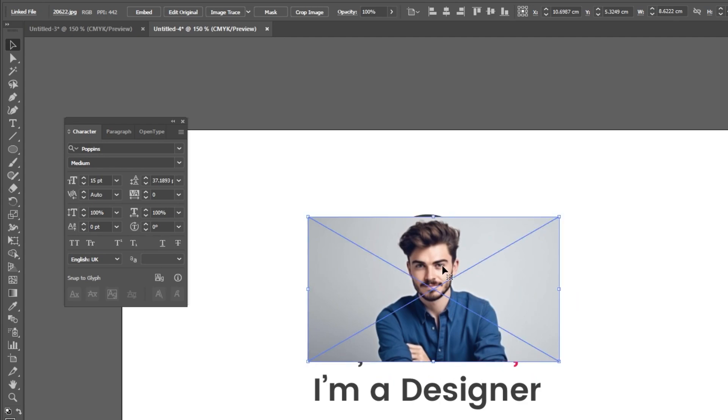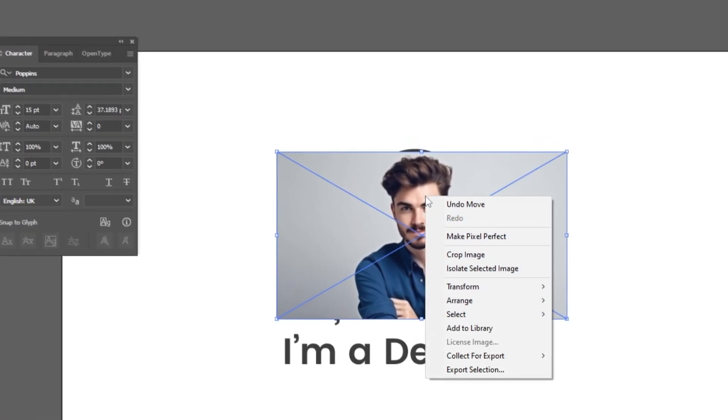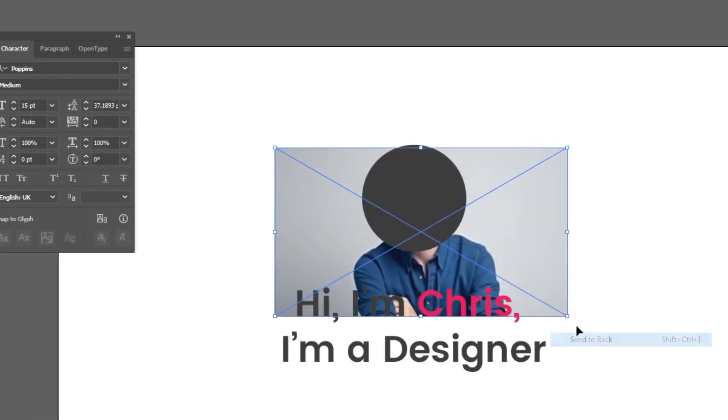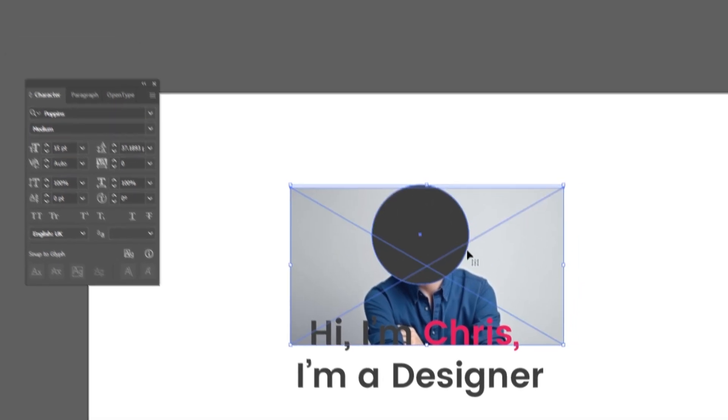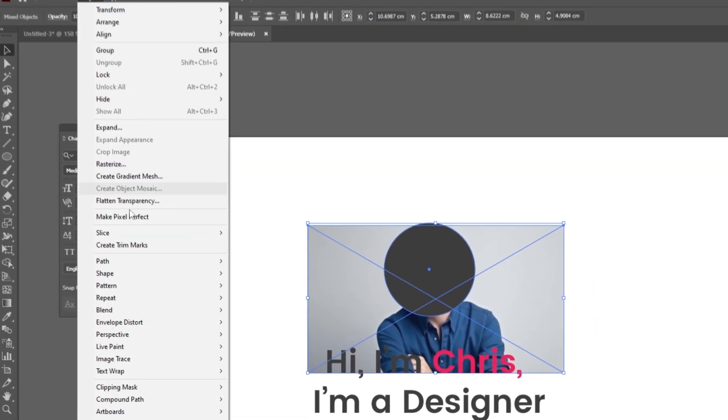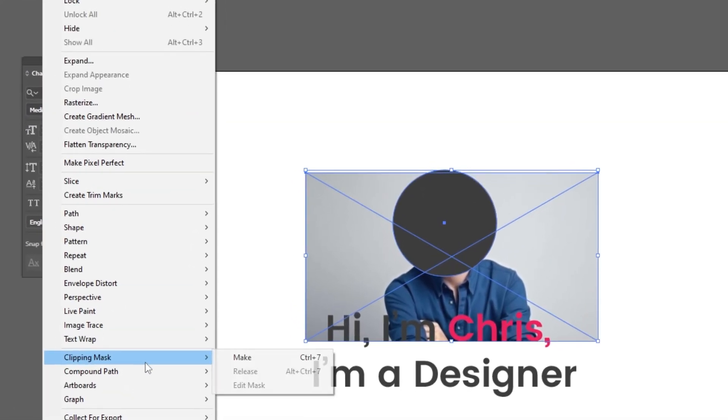Right-click and choose Arrange, Send to Back. Select both and then go to Object, Clipping Mask, choose Make.